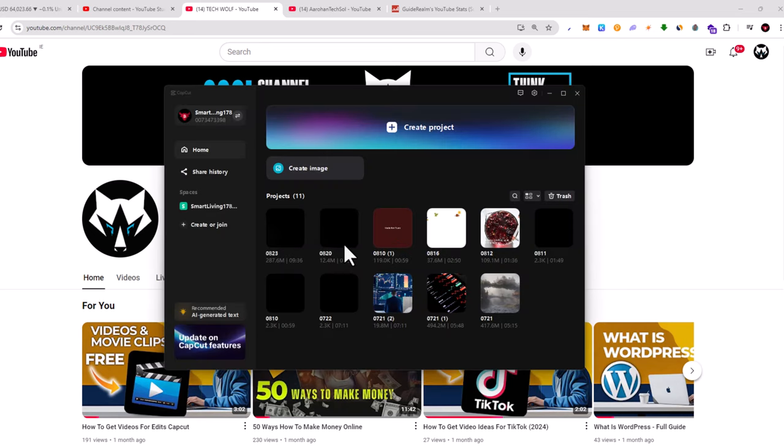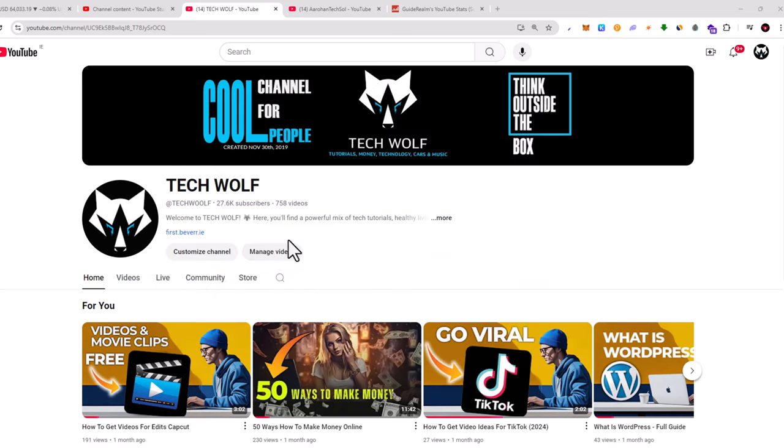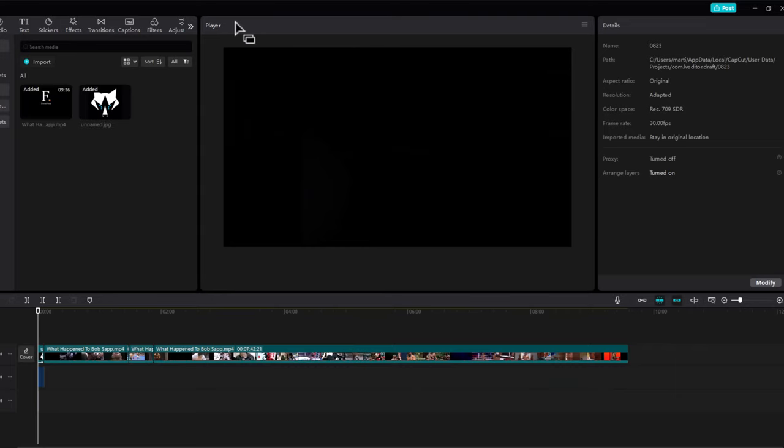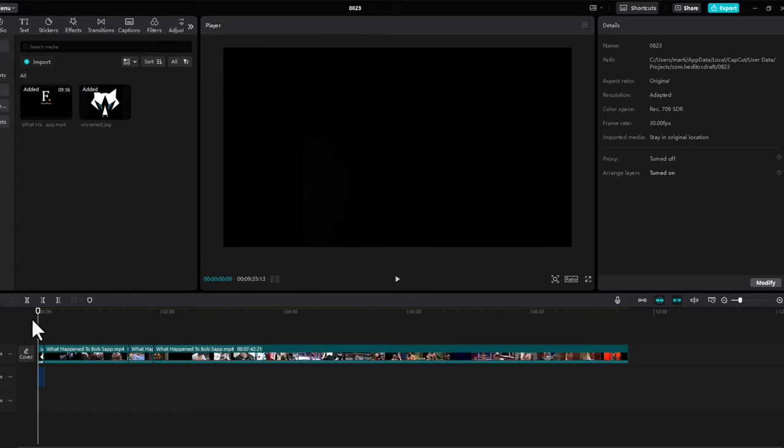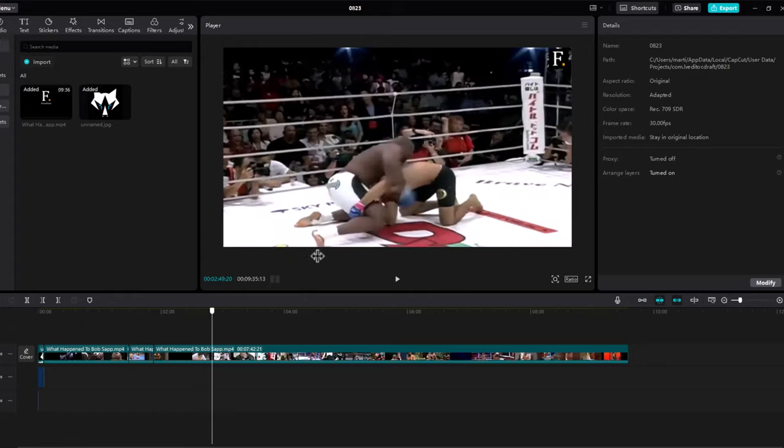And here you select the project on which you were working. And once CapCut player will load this project, as you can see here in the player at the very top, once this project is loaded you will not have any problems.